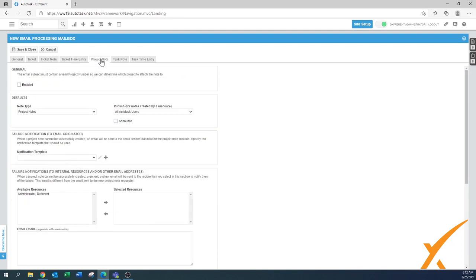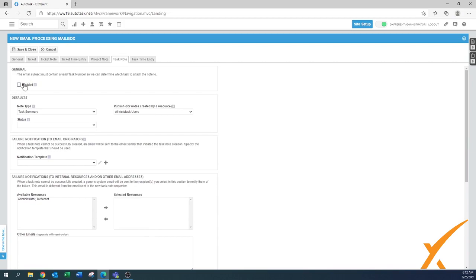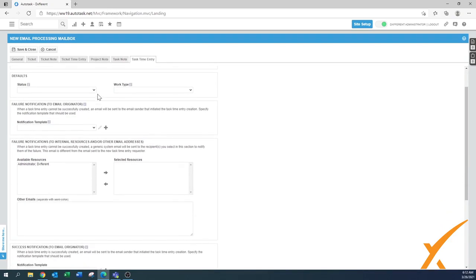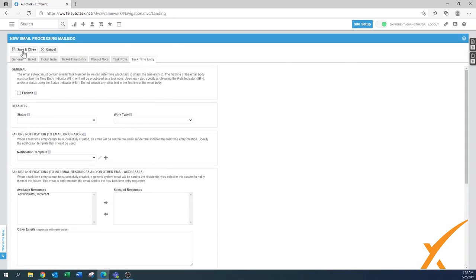The same settings for ticket, ticket note, and ticket time entry can also be used for the project module. If you use the project module, this comes in very handy — it's a similar setup as a ticket. Press Enabled and configure the settings. The same applies for task notes and task time entry — enable them, set up the failure notification, and configure statuses. This is a very powerful feature in Autotask. If set up correctly, you don't have to read through the email box to pick up tickets, and when clients or technicians respond to notifications, everything is added to the ticket automatically — no manual copy and pasting. Once you're done, press Save and Close. If you have any questions, let us know in our Facebook group.